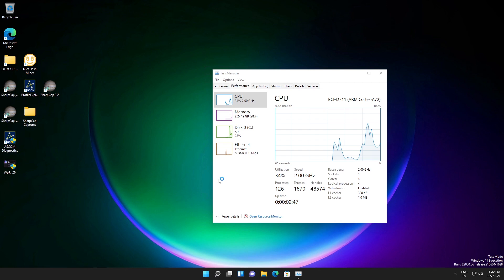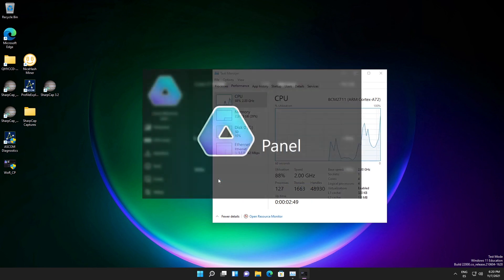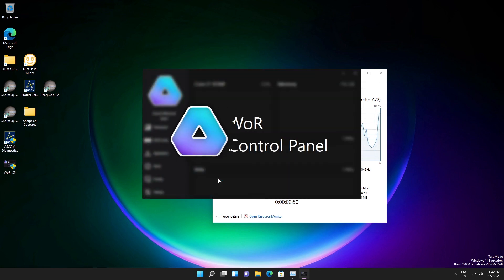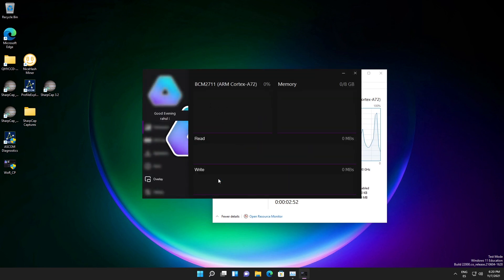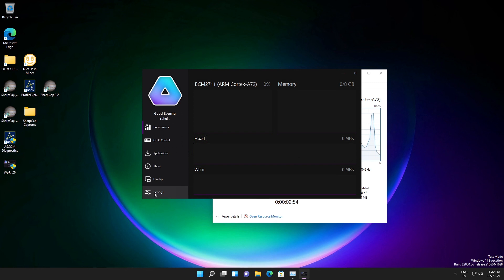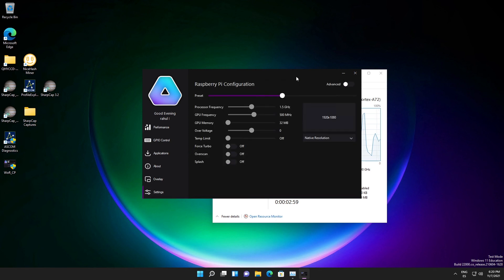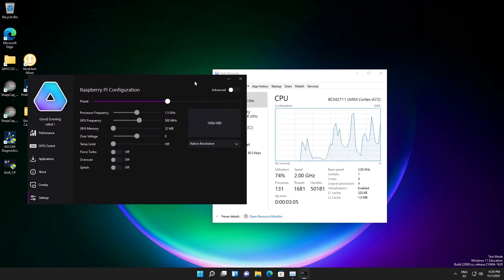At the same time, overclocking will generate more heat on your CPU, so ensure that you have a good cooling system already applied on your Raspberry Pi 4 so that you do not damage your CPU through overheating.